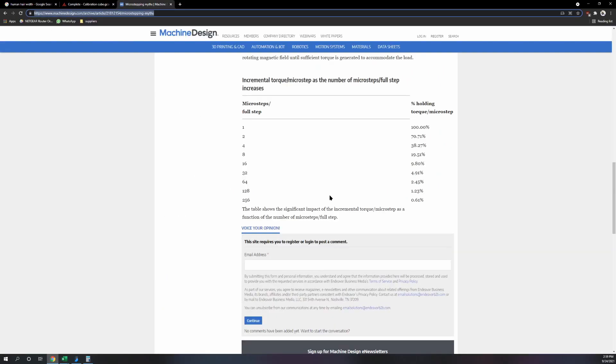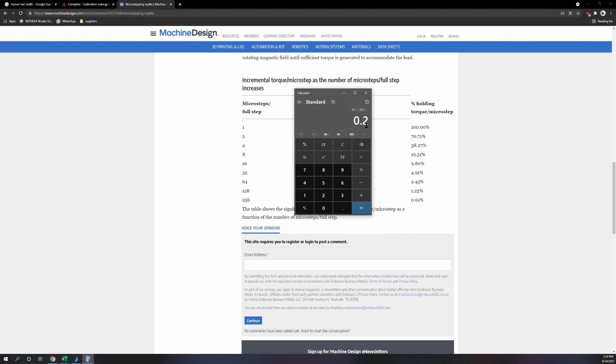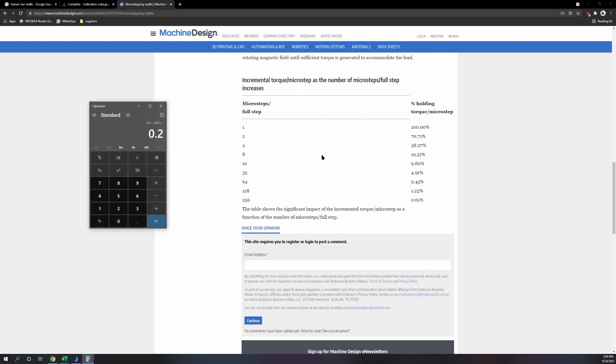If you have basically 1.8, that's 200 steps per rotation. 0.9 is 400. So that means if you have a GT2 belt with a 20t pulley, that's 40 millimeters per rotation. So a 1.8 stepper moves 0.2 per full step, so its rated torque is for 0.2 millimeters.